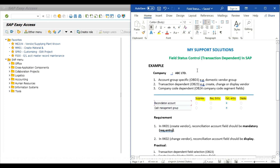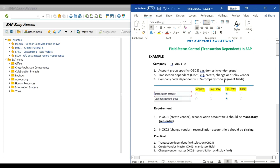We have three types of field status control: account group specific, transaction dependent, and company code dependent. In our earlier video we learned about account group specific field status control. This video is for transaction dependent field status control.